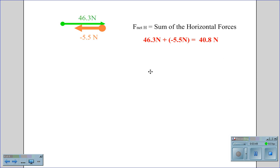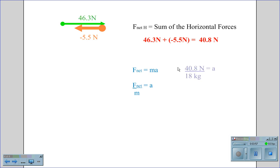Using Newton's second law, F net equals MA, or acceleration equals F net divided by mass. Plugging in F net of 40.8 Newtons and dividing by the mass of 18 kilograms, we calculate the acceleration of the shopping cart to be 2.27 meters per second squared.